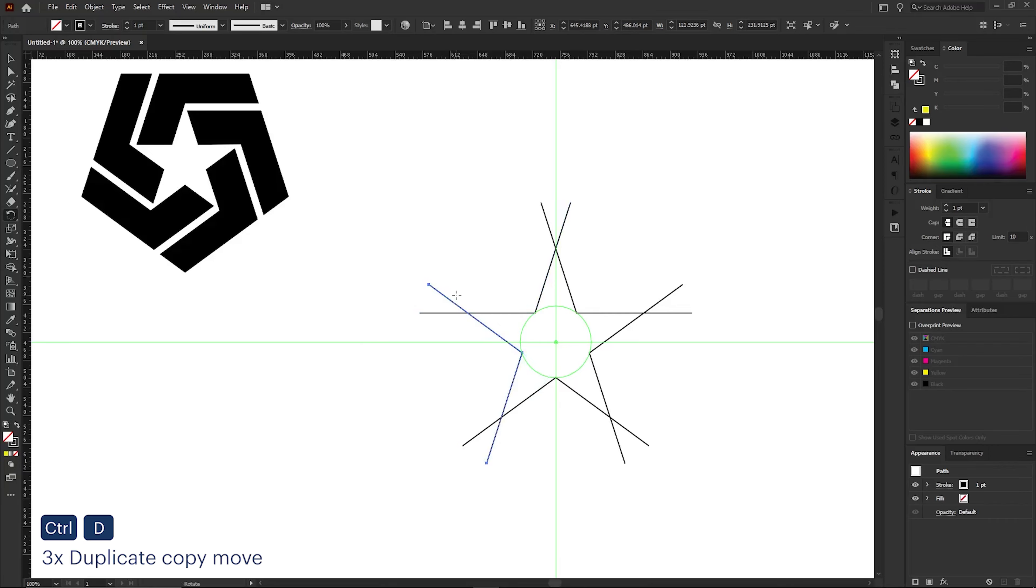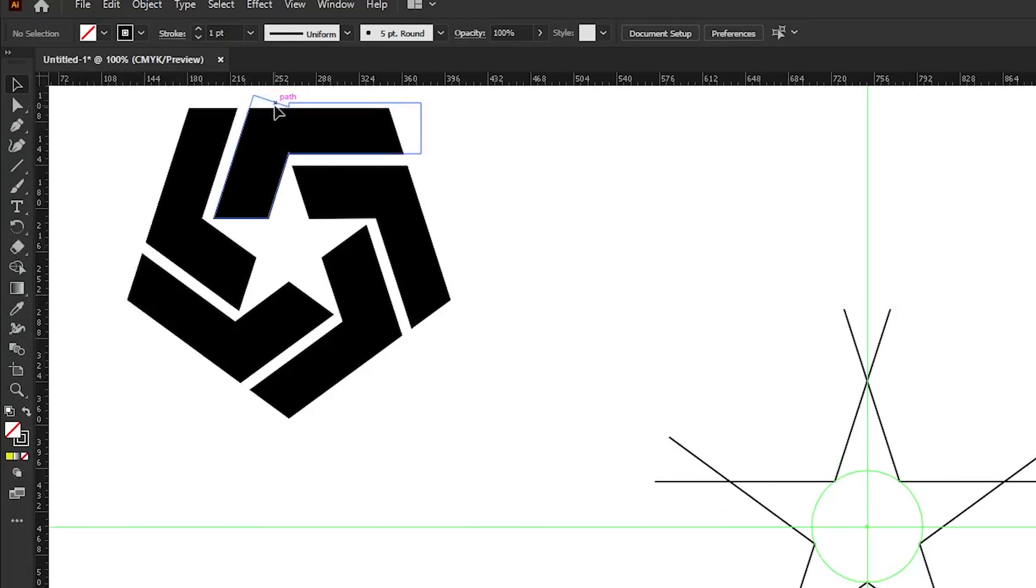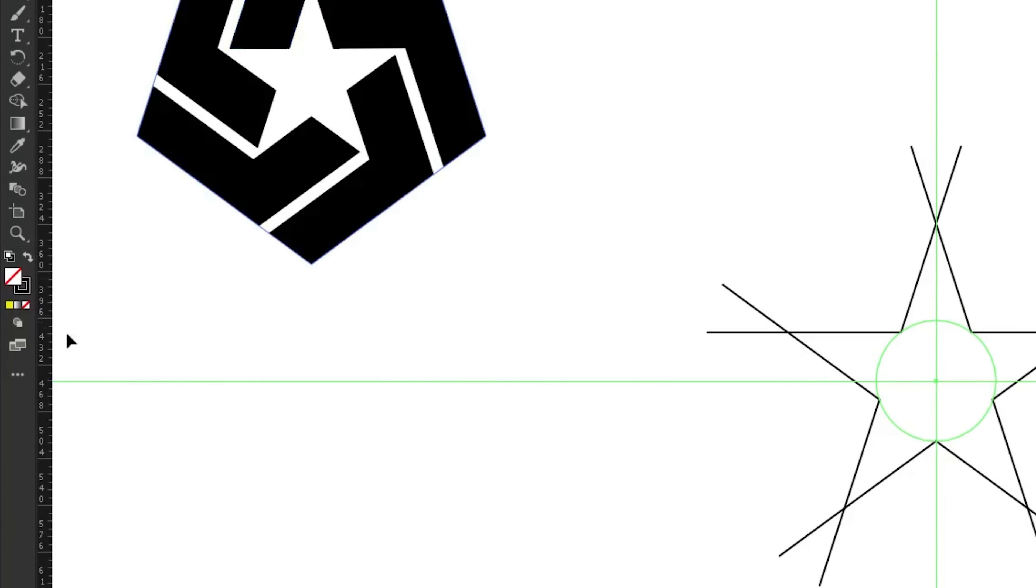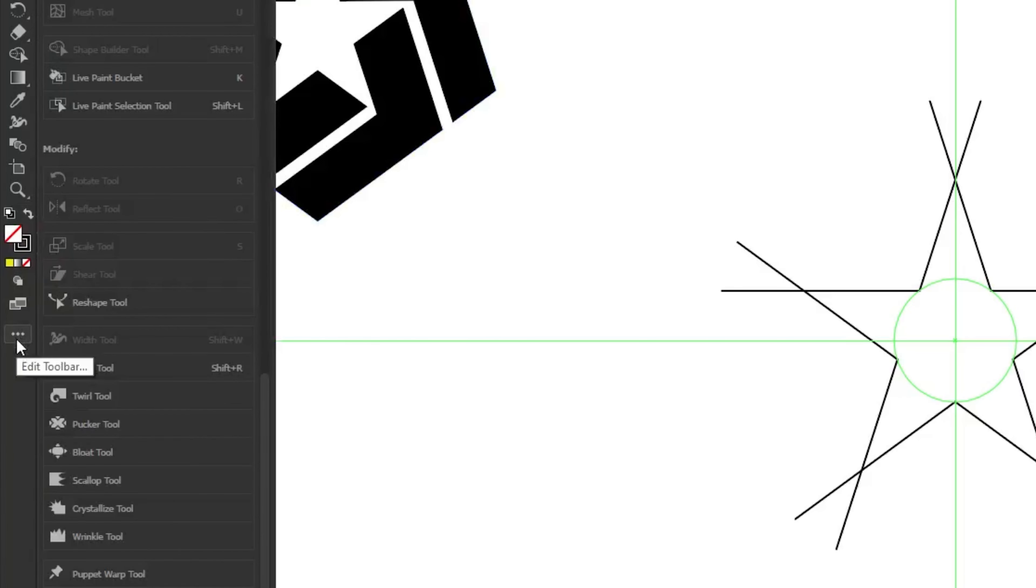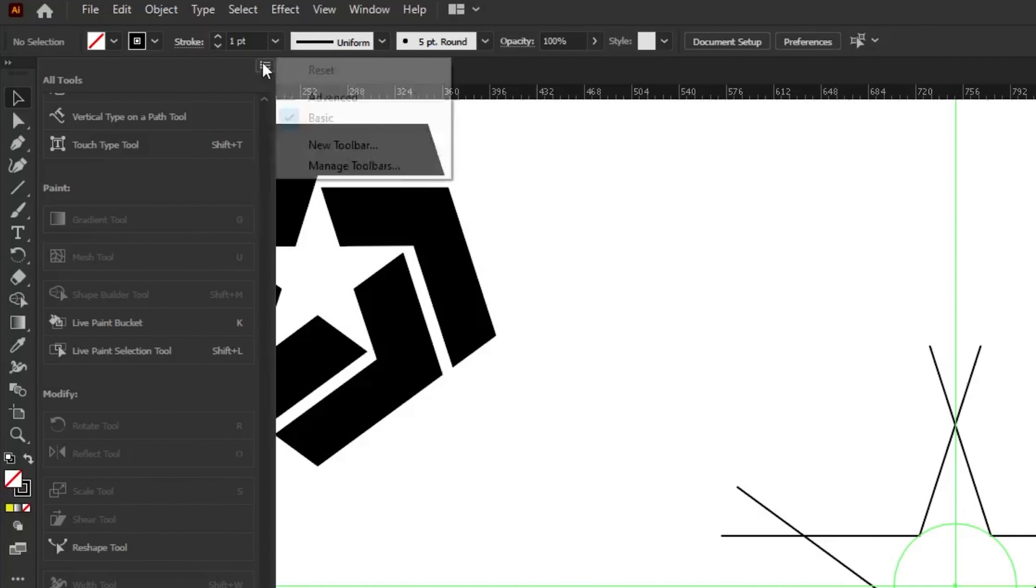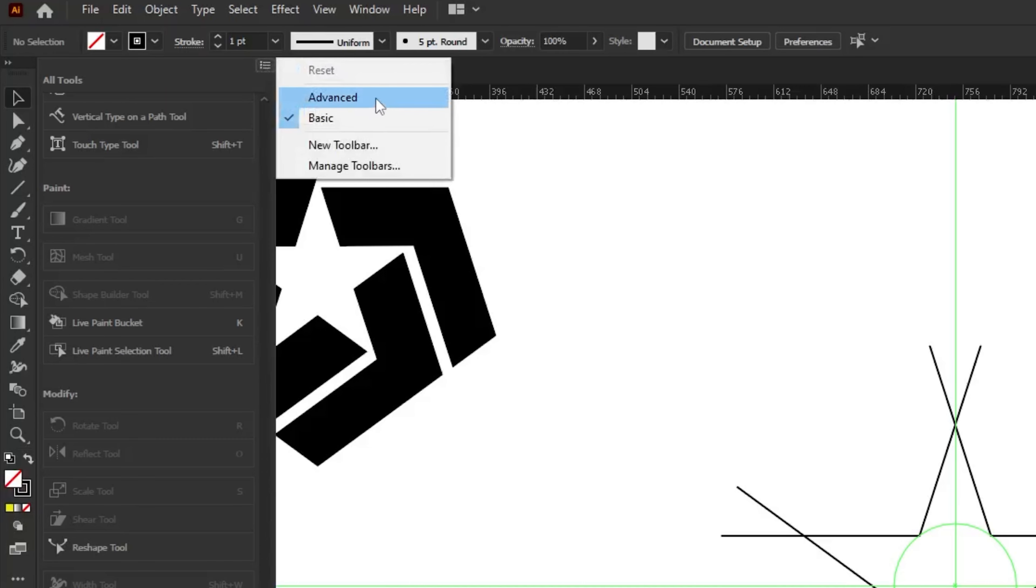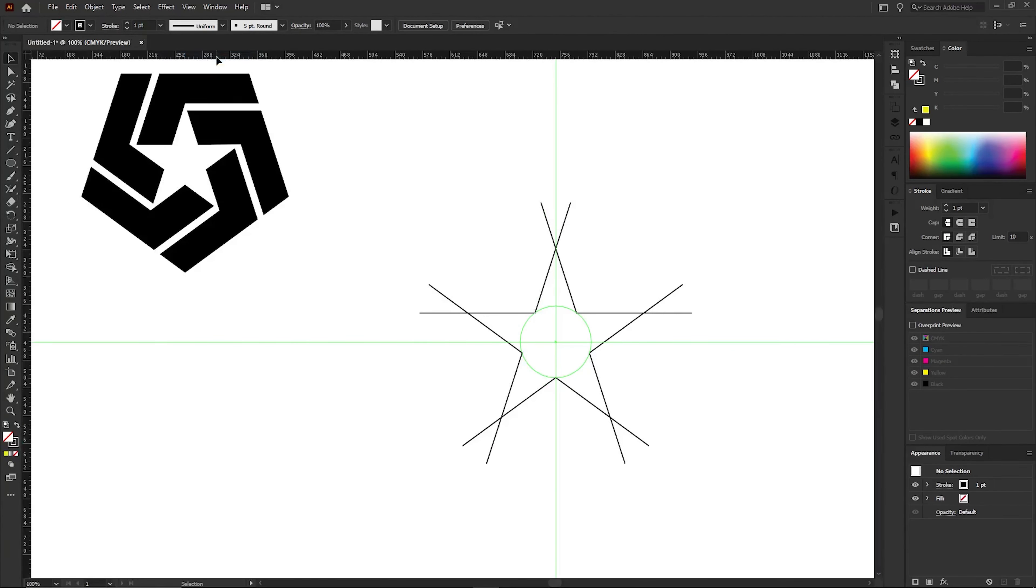Now we need to get the Join tool. Sometimes you may not see the Join tool in your toolbar. If that is the case, go to the three dots at the bottom of your toolbar and click on them. From the options at the top of this menu, the one you may have selected could be Basic. In that case, select the option called Advanced, and then you will be able to find the Join tool option. Now select the Join tool.